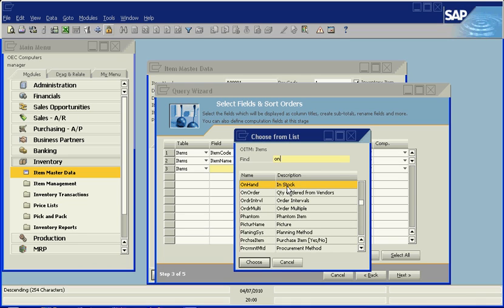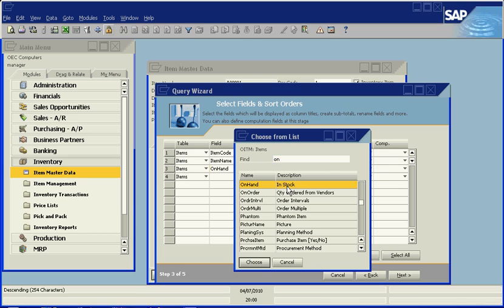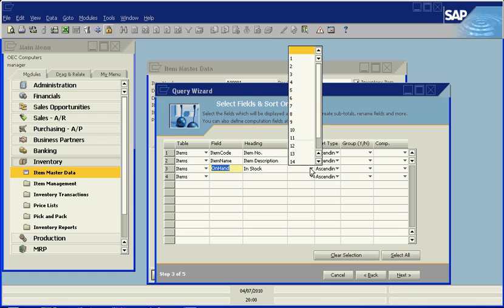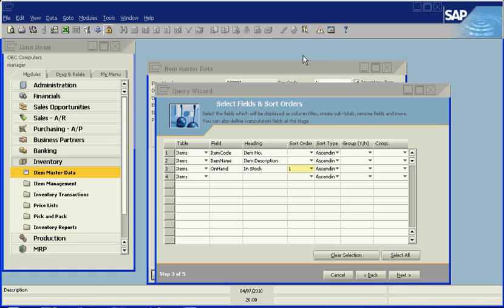Just by typing in a search field, the system helps us find the field we need from the table.